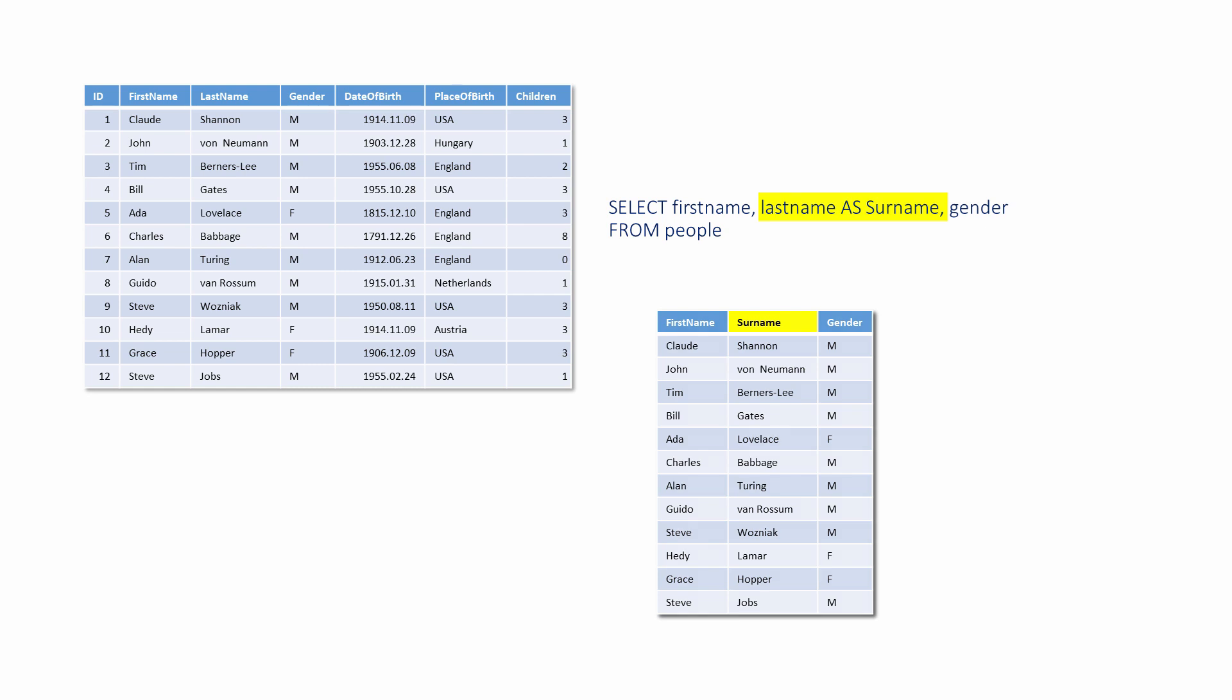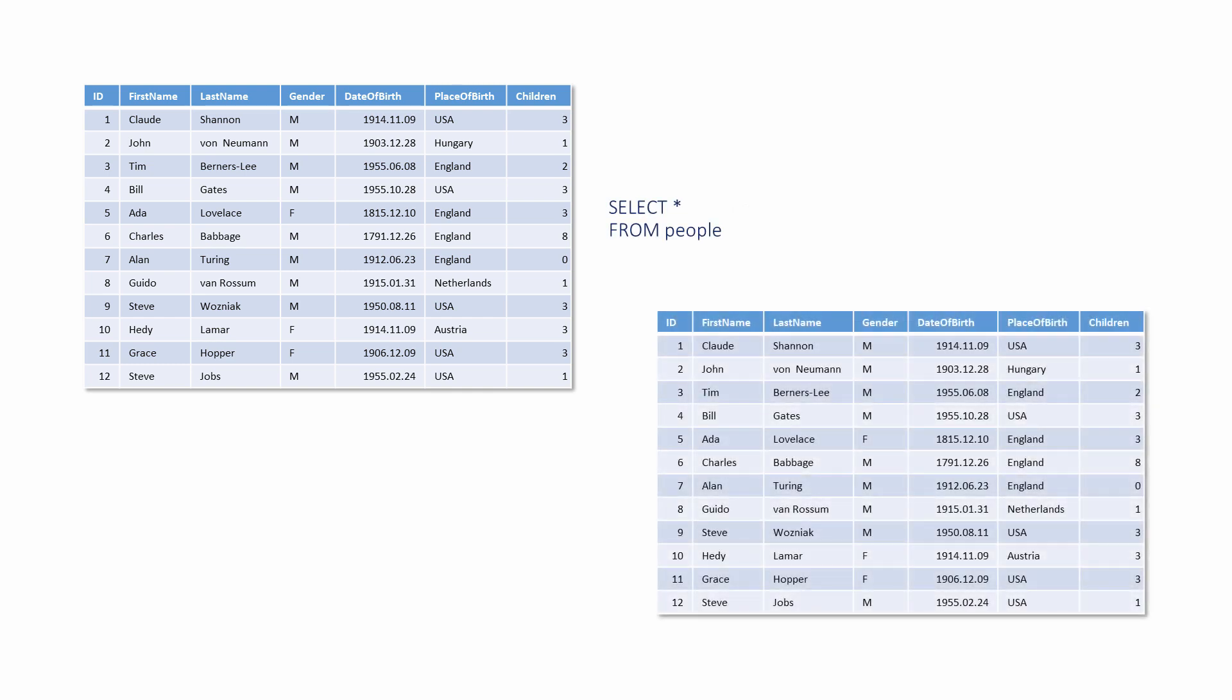In this example, an asterisk is being used to specify that all of the columns from the original table should be shown in the results. With no selection criteria specified, this means that the result set contains the same data as the original table.